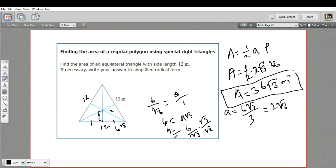You could approach this problem a different way. You could say you have the base of this triangle as 12 and you want the height. If you drop an altitude, you divide this triangle into two larger 30-60-90 triangles. Since the side down here is six — the one side — this is the square root of three side, so the height is six times the square root of three. Using the one half base times height formula, you should arrive at the same answer.